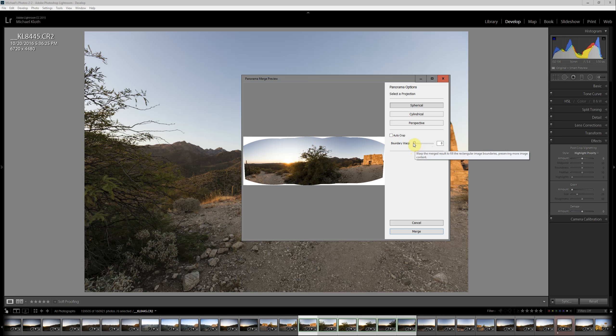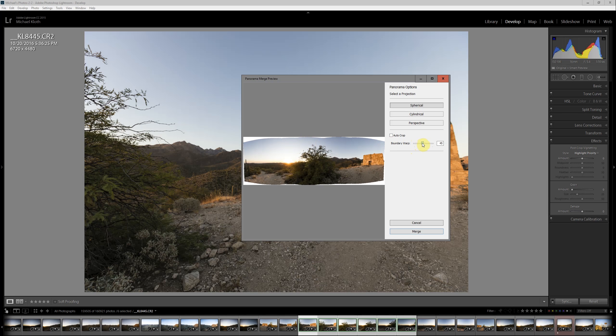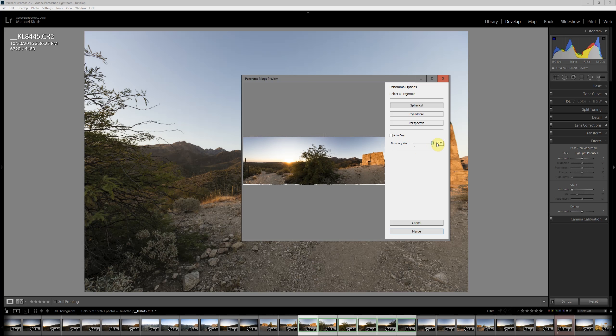That's where the boundary warp comes in. If you turn it to the right, or push it to the right, you can see how it kind of warps the edges. And now sometimes if you go all the way over to 100, it looks pretty decent, which I think is the case here. What you'll find is that in other times you'll have kind of a fisheye effect where the horizon line gets warped, and in which case you'll need to back off.